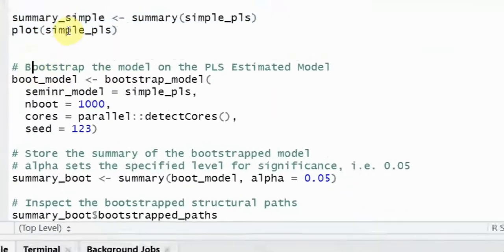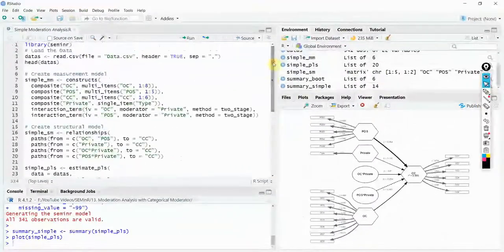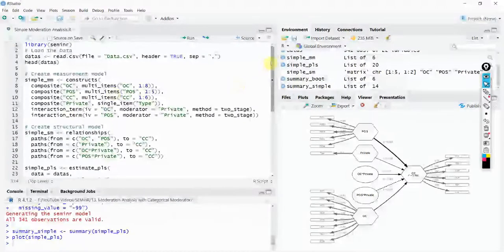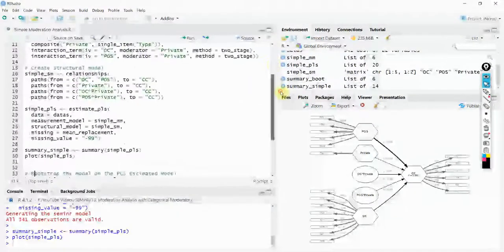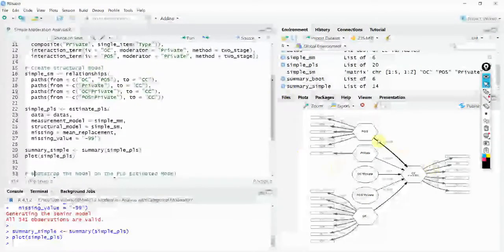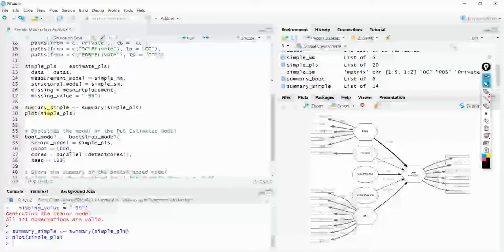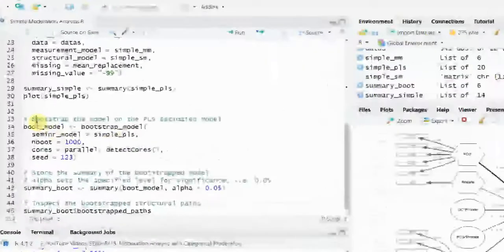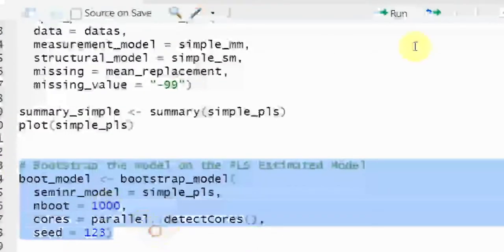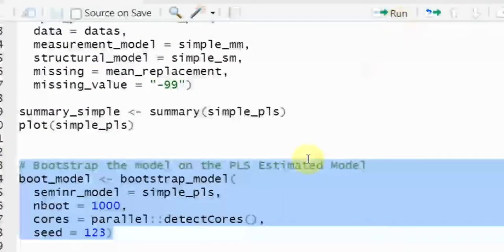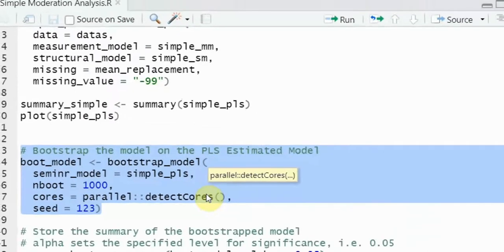Finally, you have to run bootstrapping. Make sure you define your measurement model with all constructs and your structural model to specify the relationships. Then estimate your PLS model — verify all relationships are there — and run bootstrapping to estimate results and see whether your hypotheses are significant.